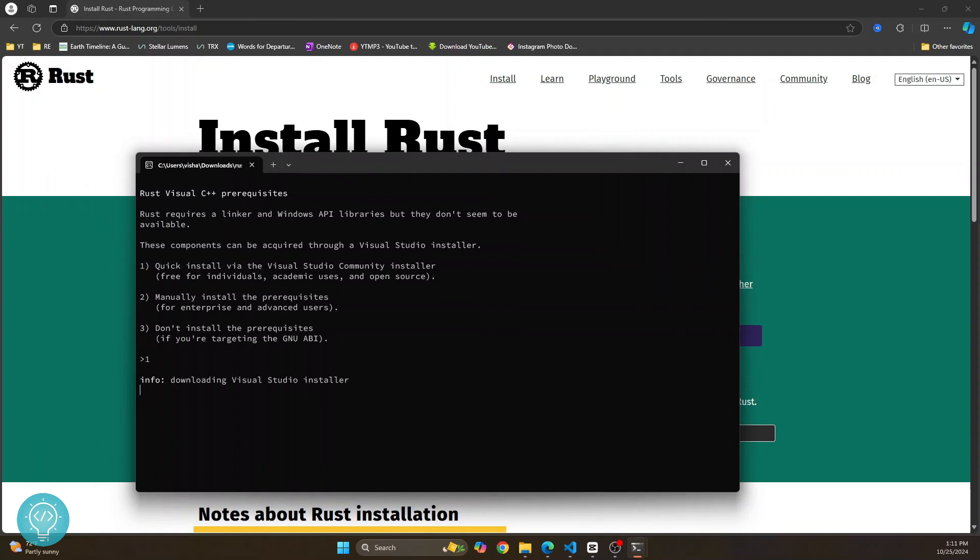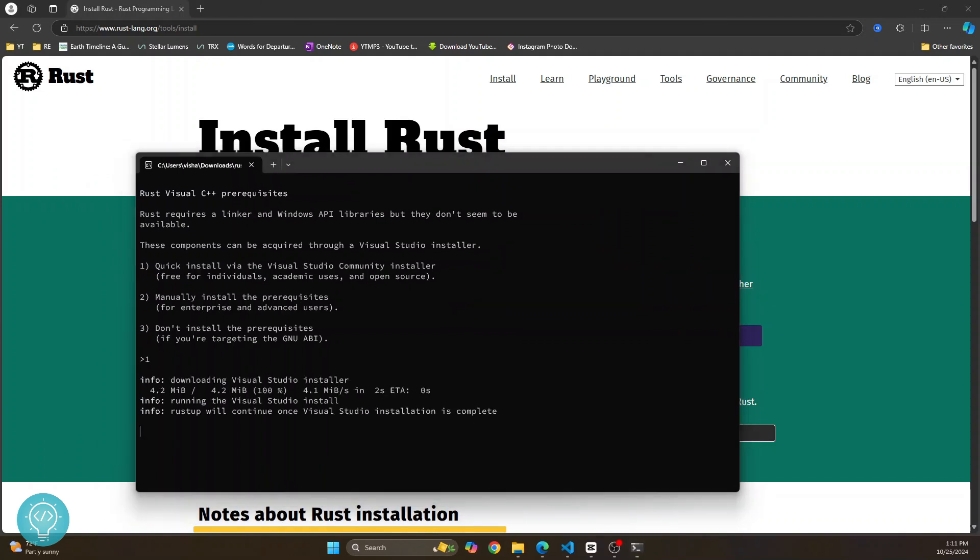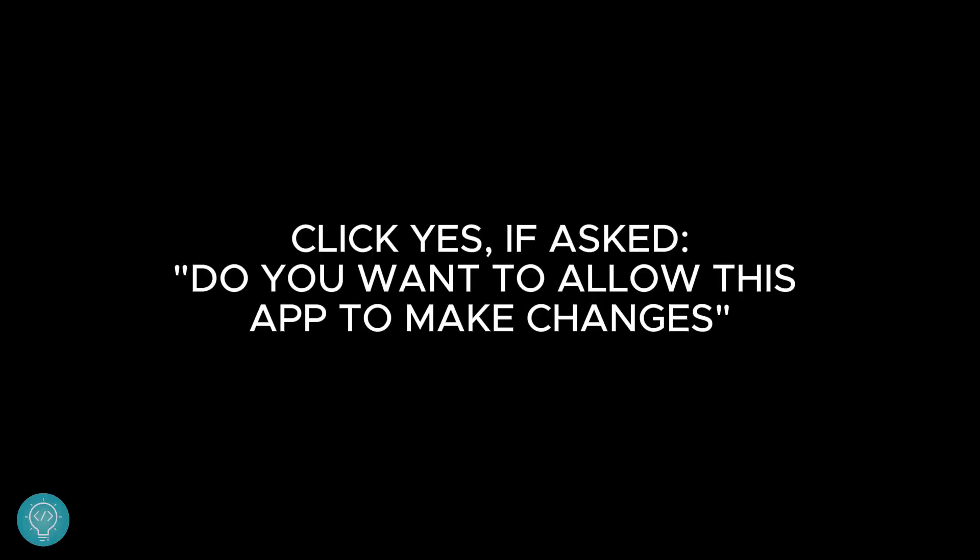Now this will download the Visual Studio installer for you. If you are asked to allow this app to make changes, just click on yes.